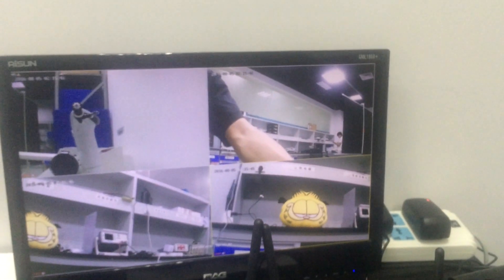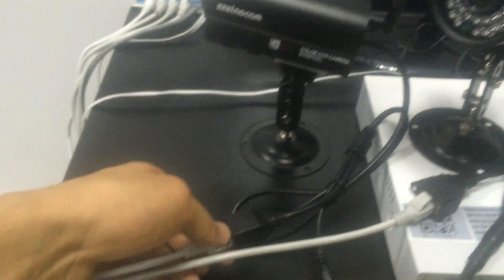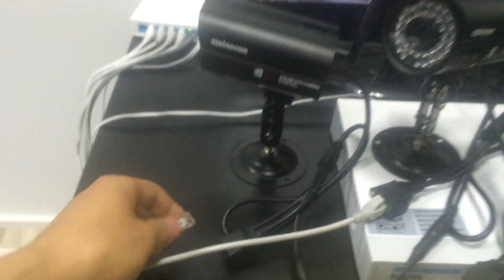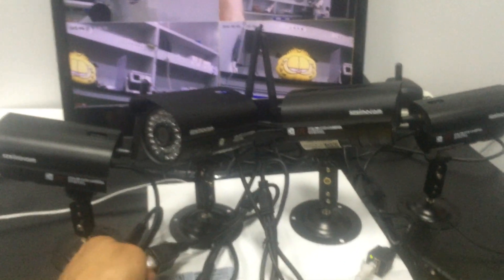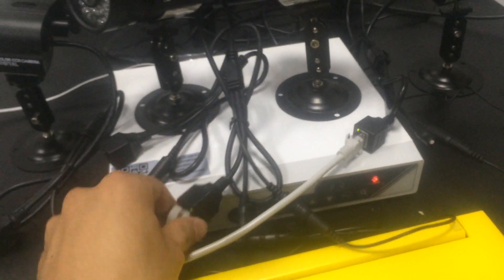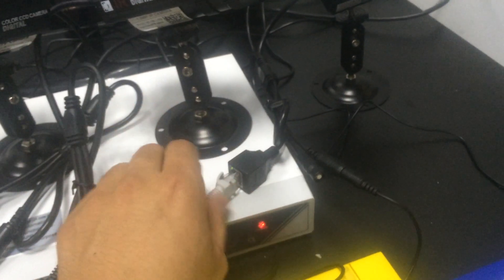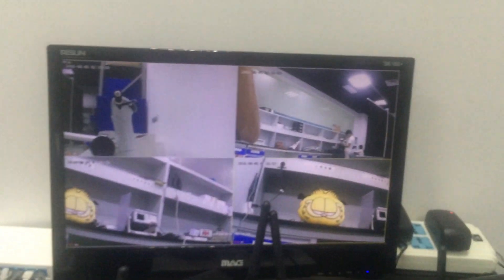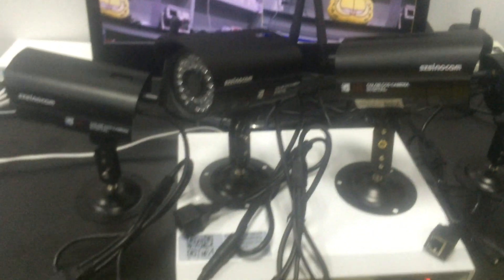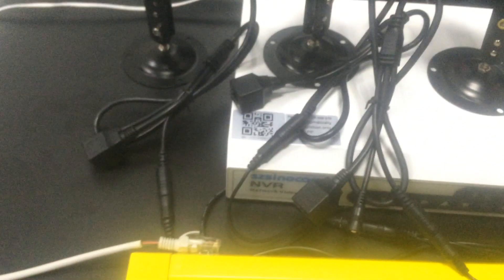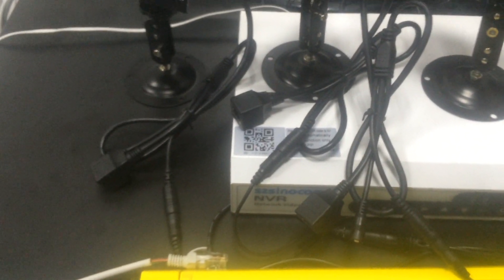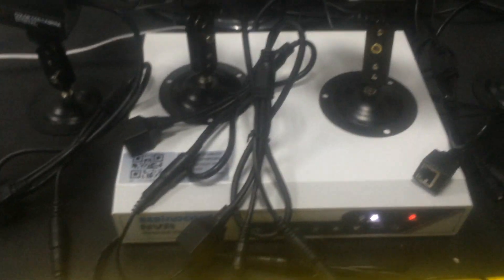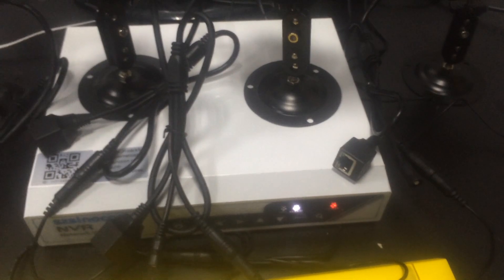We can see the images are on the screen. Then we unplug the network cable. We can see all the images are still on the screen. This means we have successfully set the wireless connection for our NVR security system.